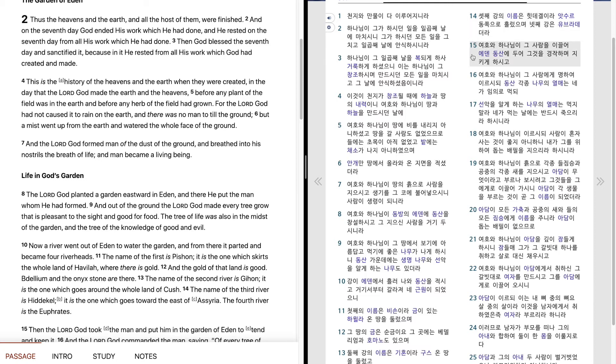여호와 하나님이 그 사람을 이끌어 에덴 동산에 두어 그것을 경작하며 지키게 하시고 여호와 하나님이 그 사람에게 명하여 이르시되 동산 각종 나무 나무의 열매는 내가 임의로 먹되